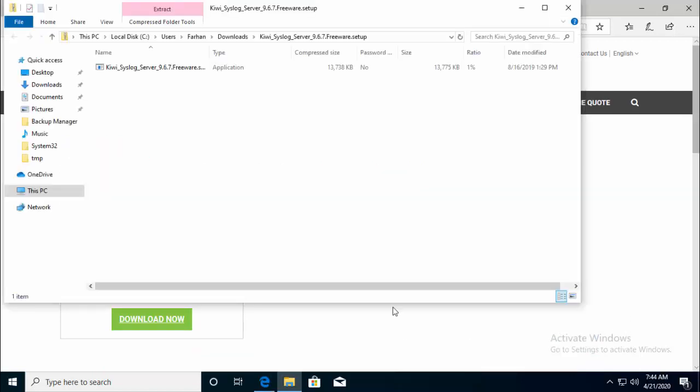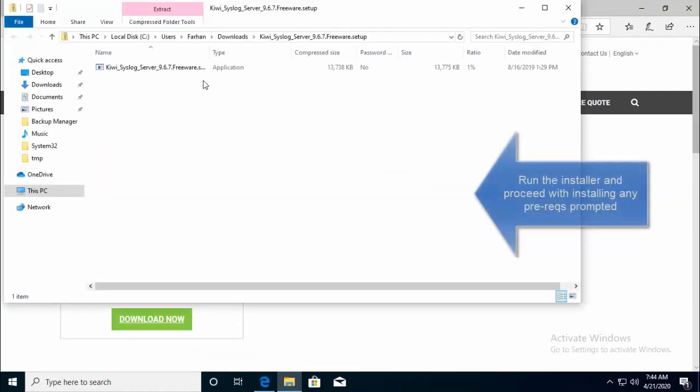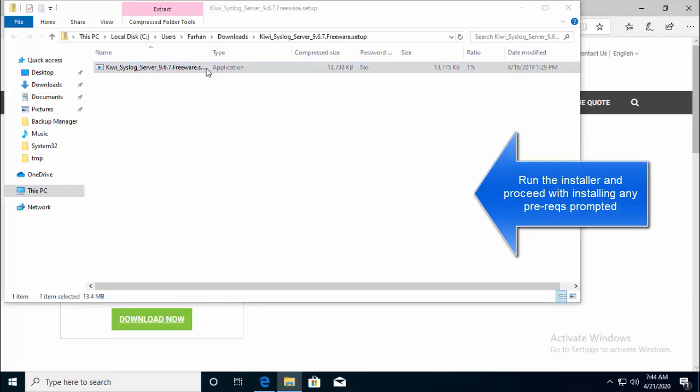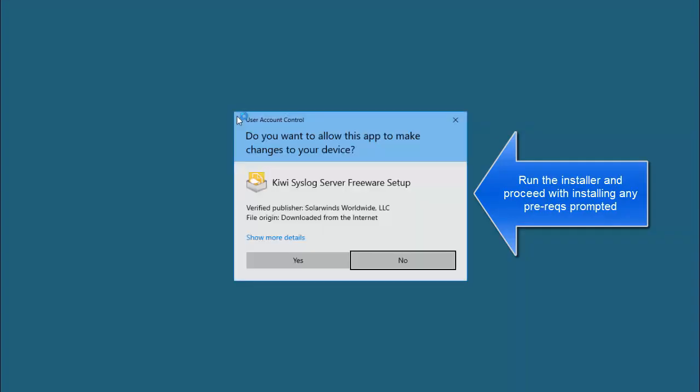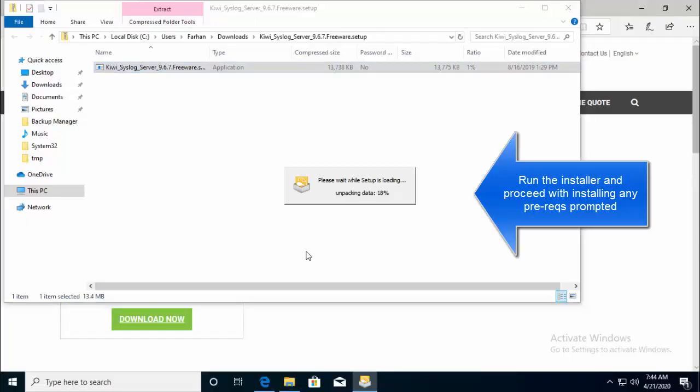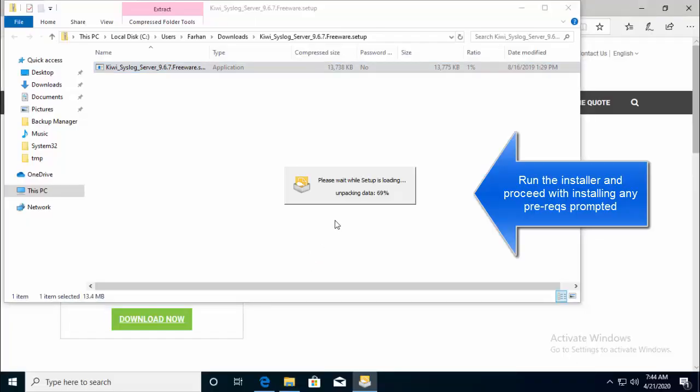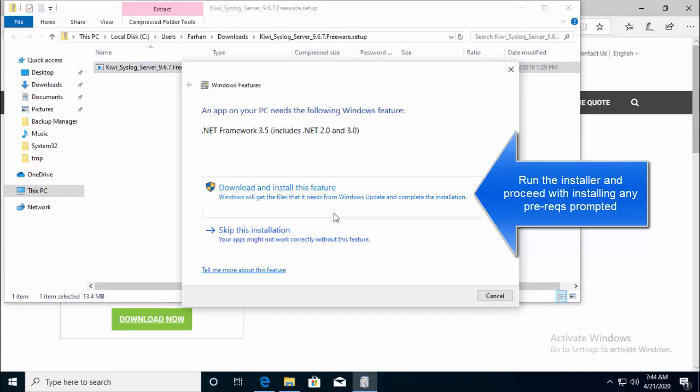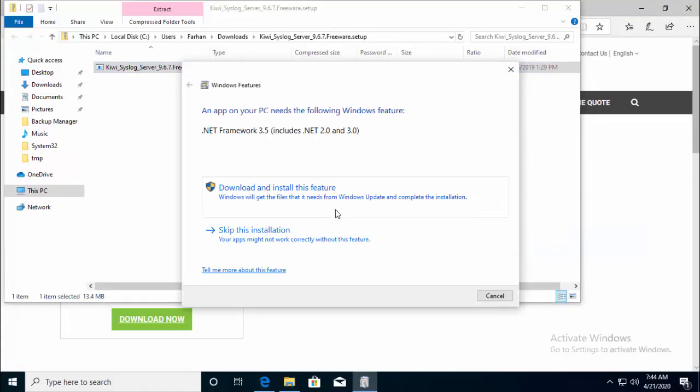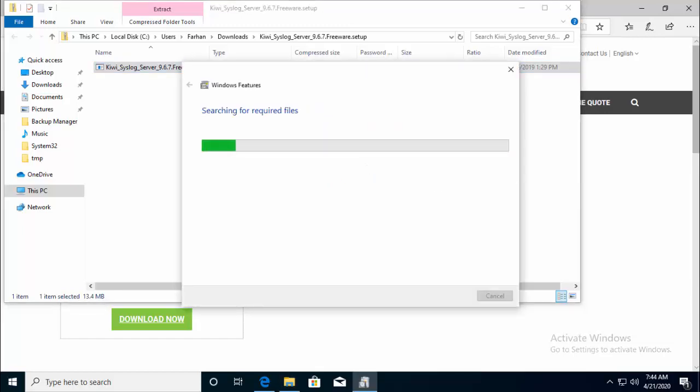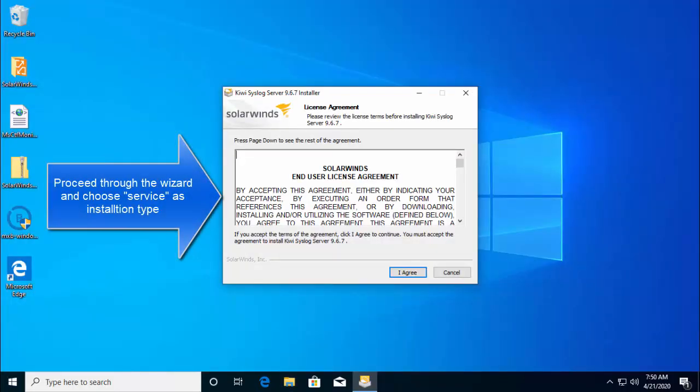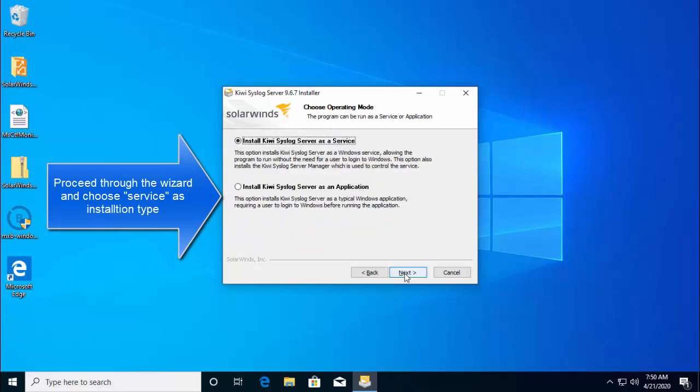Once downloaded, just open it and run the installer. Click on yes for the UAC prompt. Install all the required updates or framework. Once we are done with the prerequisites, just go through the wizard.